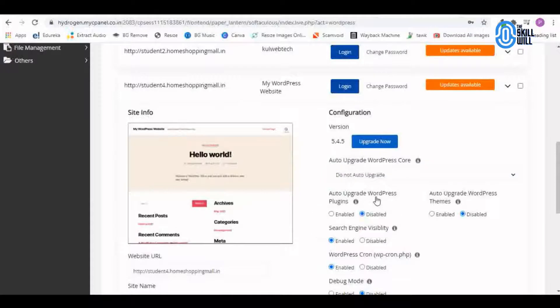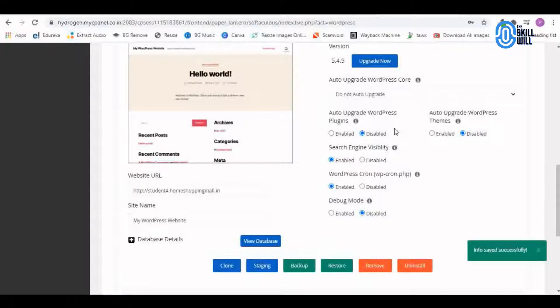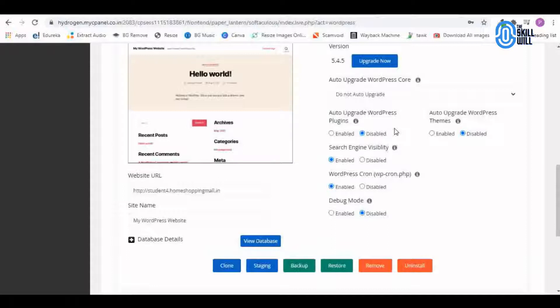Here auto upgrade WordPress plugin shows disabled, so we'll keep it disabled because some of the plugins do not function properly if the WordPress is auto upgraded to the latest version. So let us upgrade it for now.